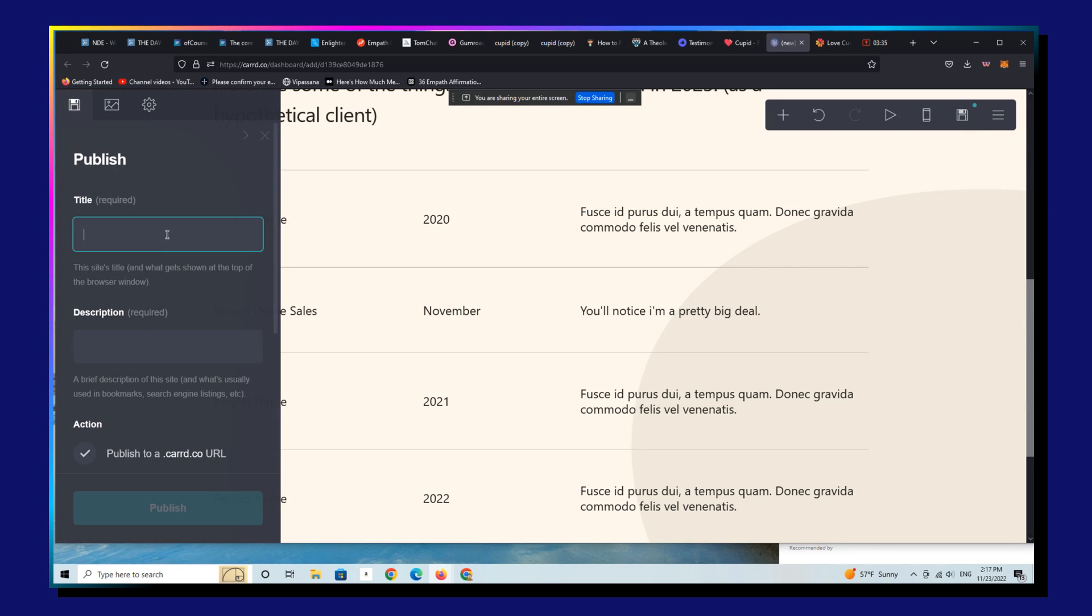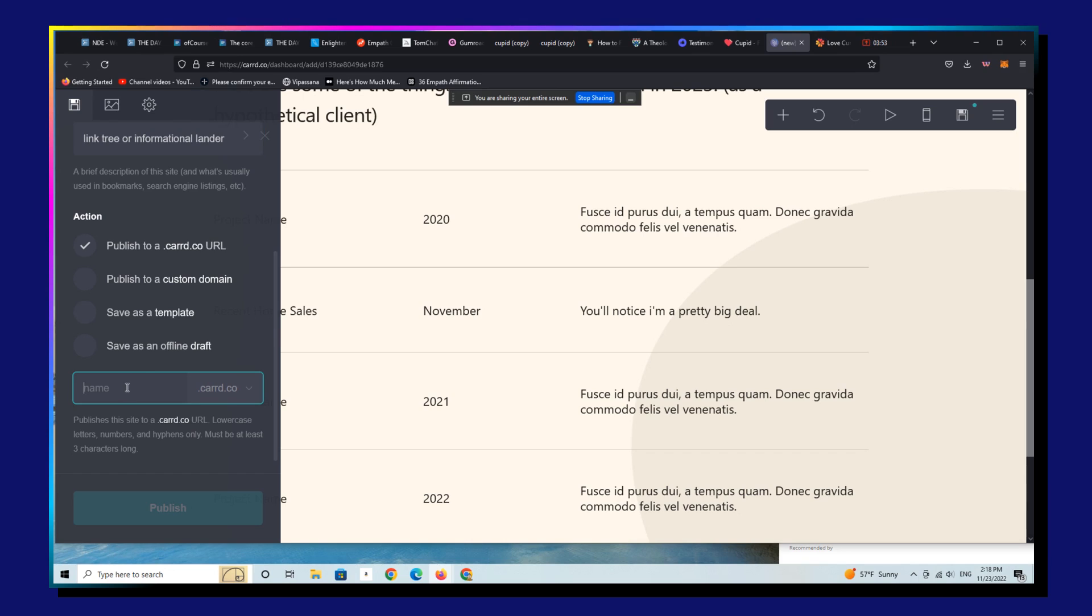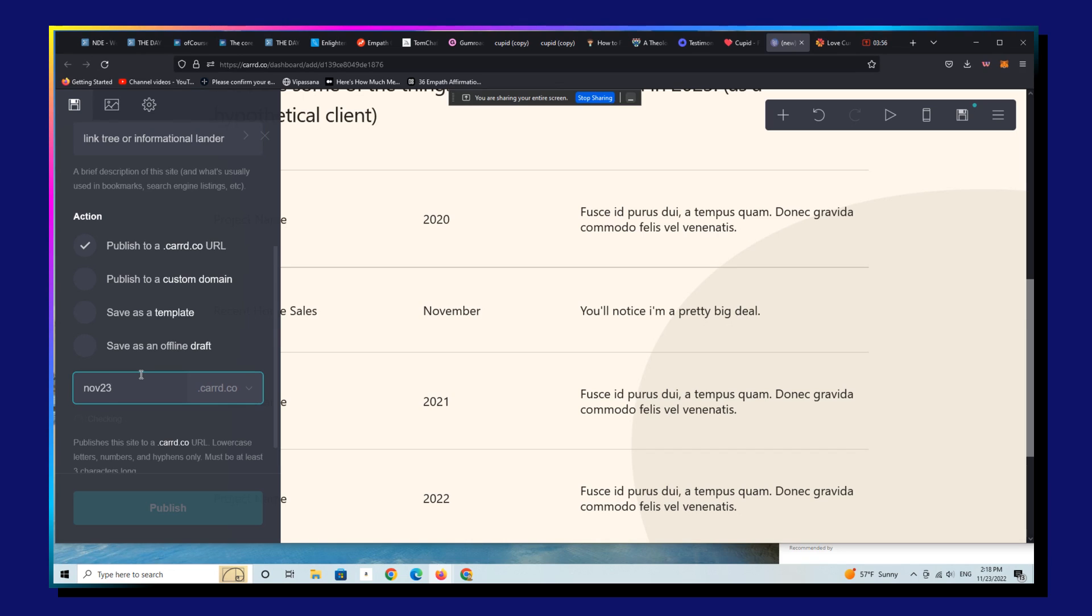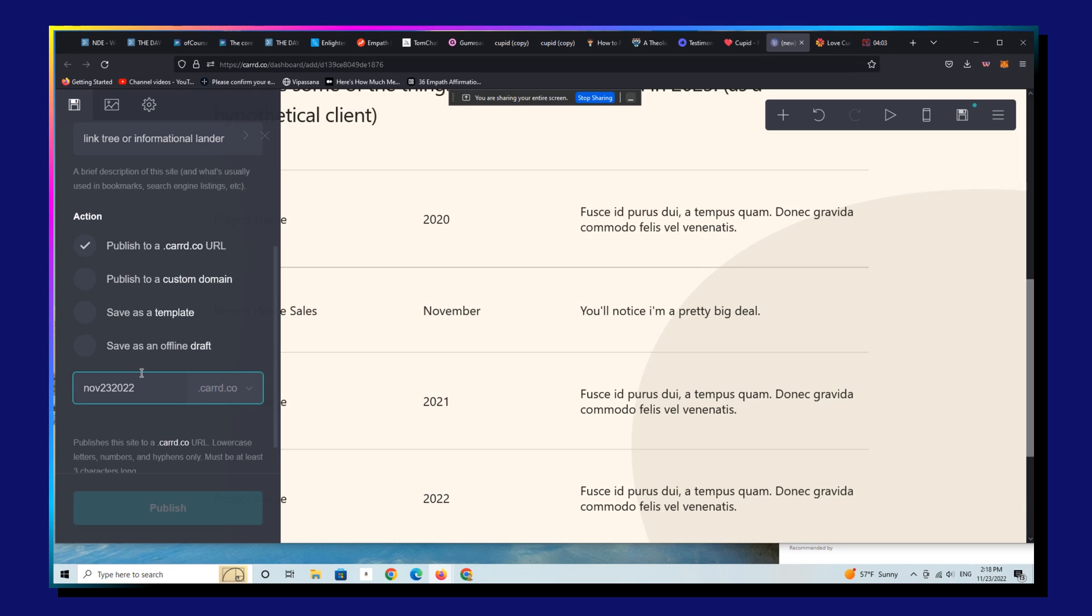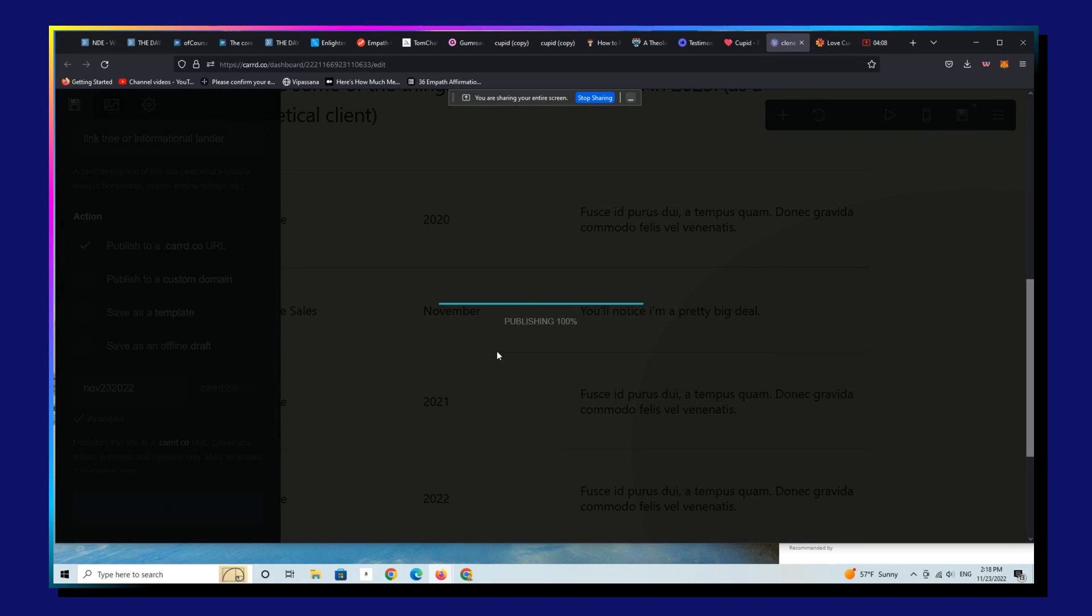Let's save this. We're going to call this November 23, 2022. It's available. We're going to publish it. And now this is live. It's really that simple.